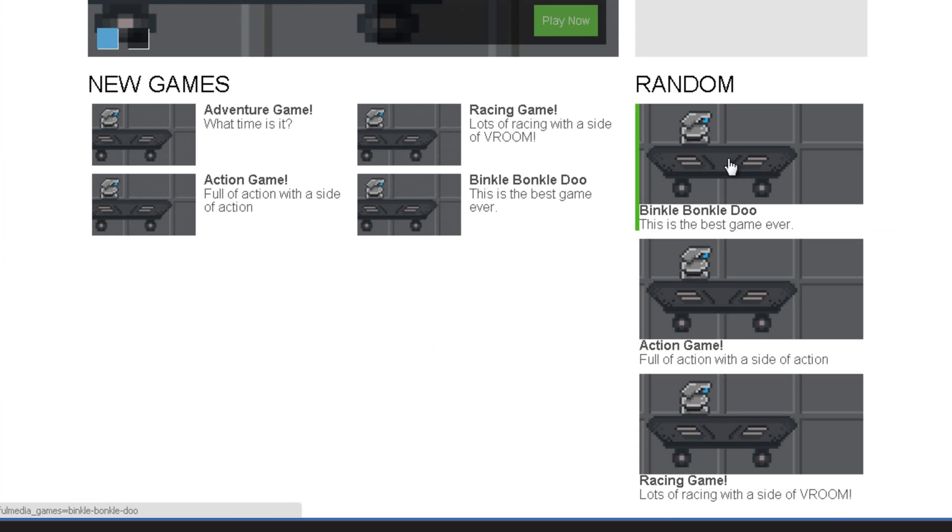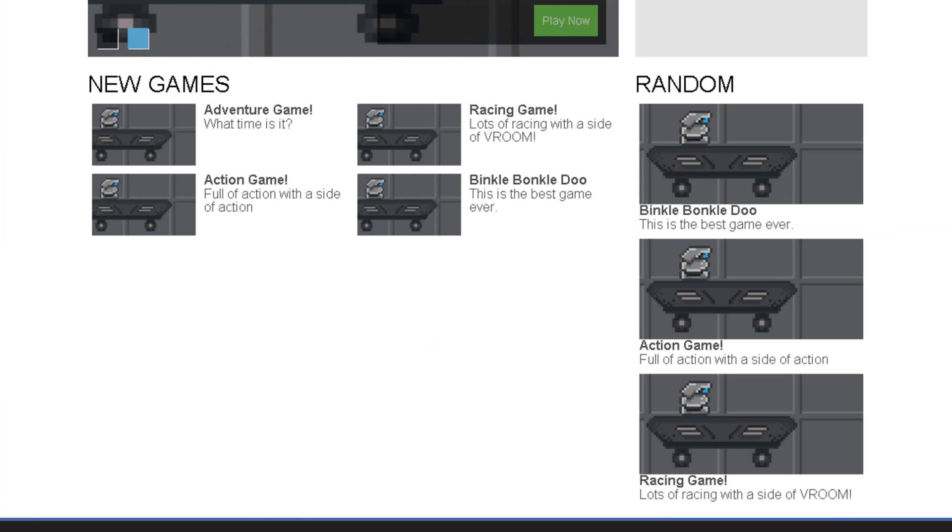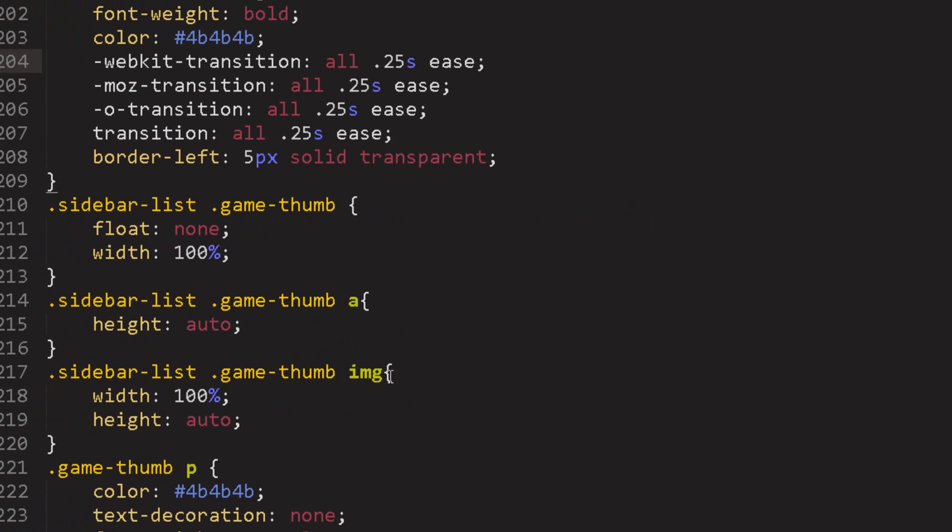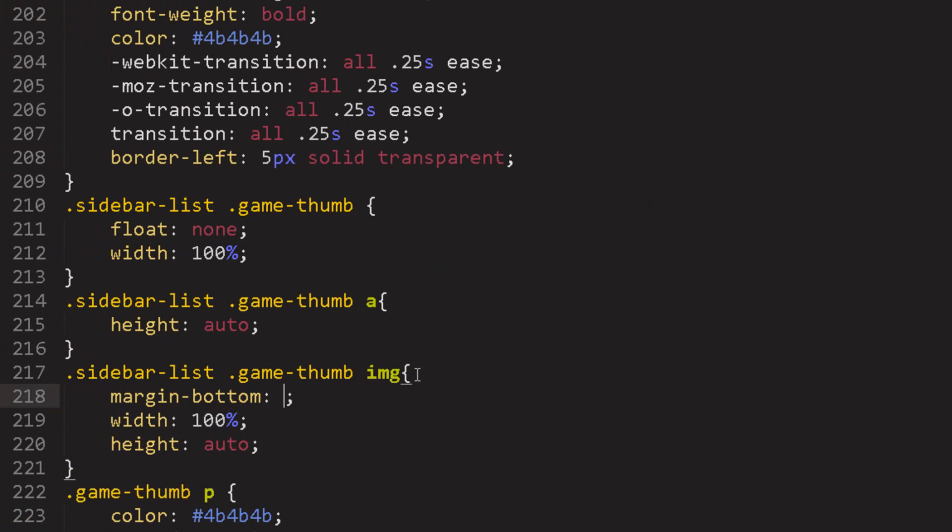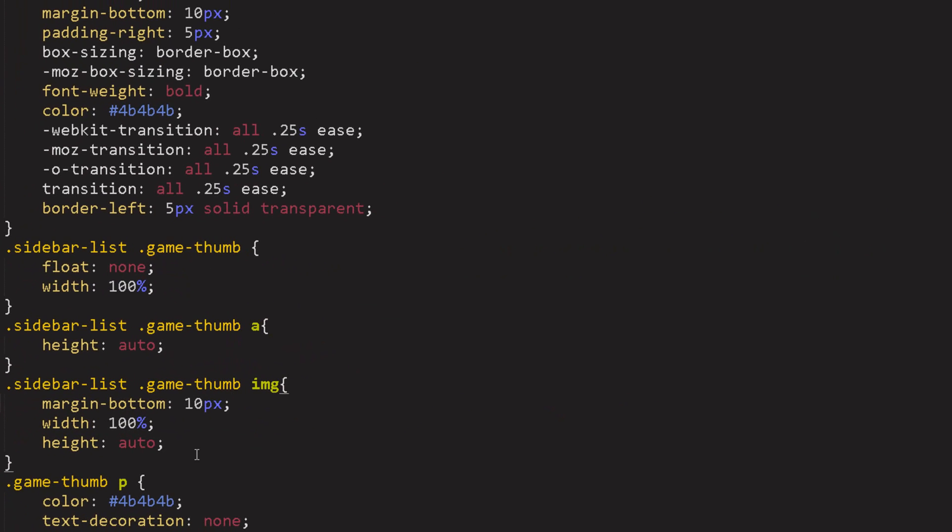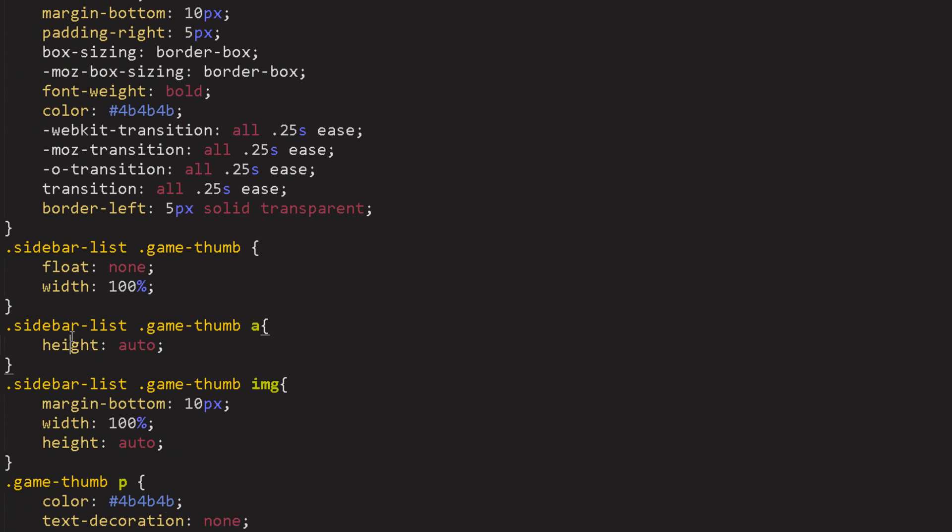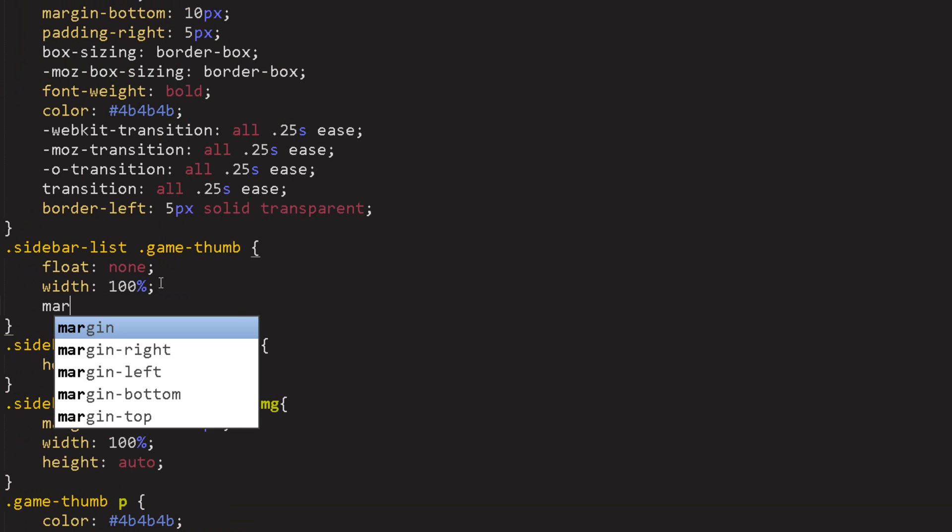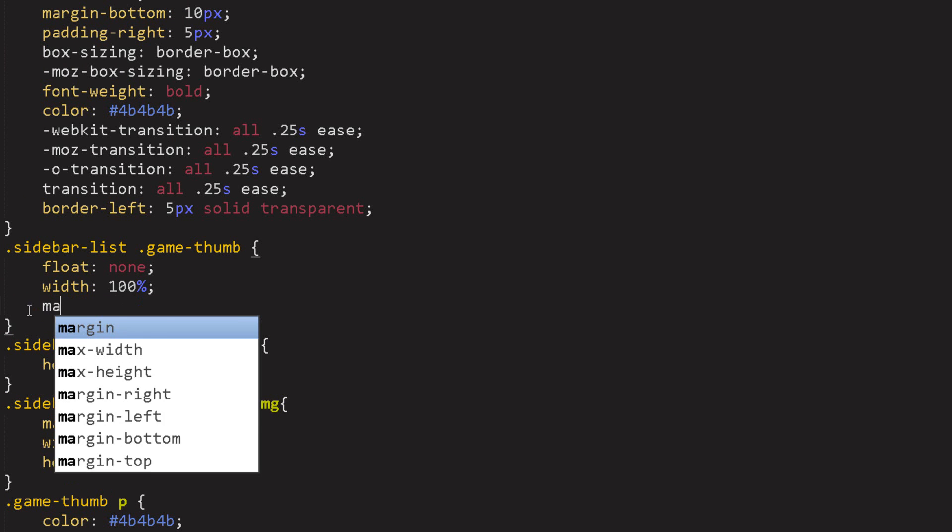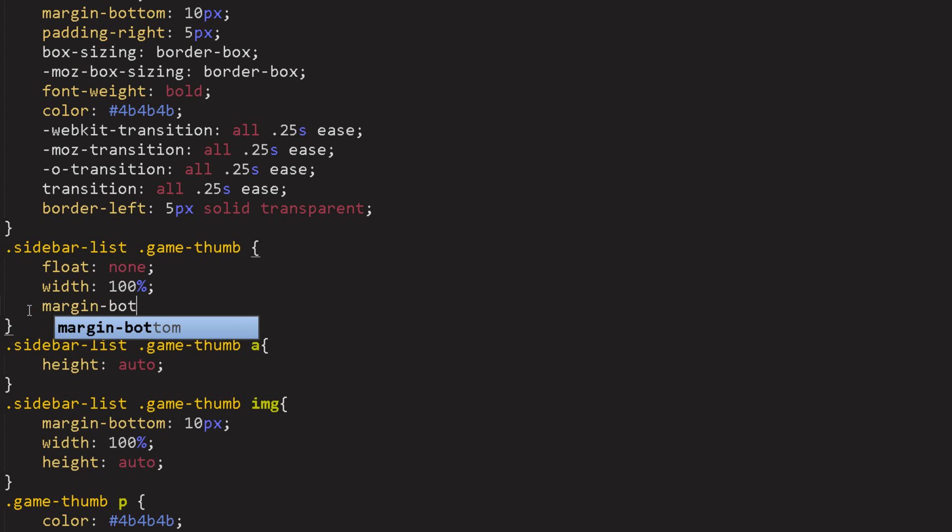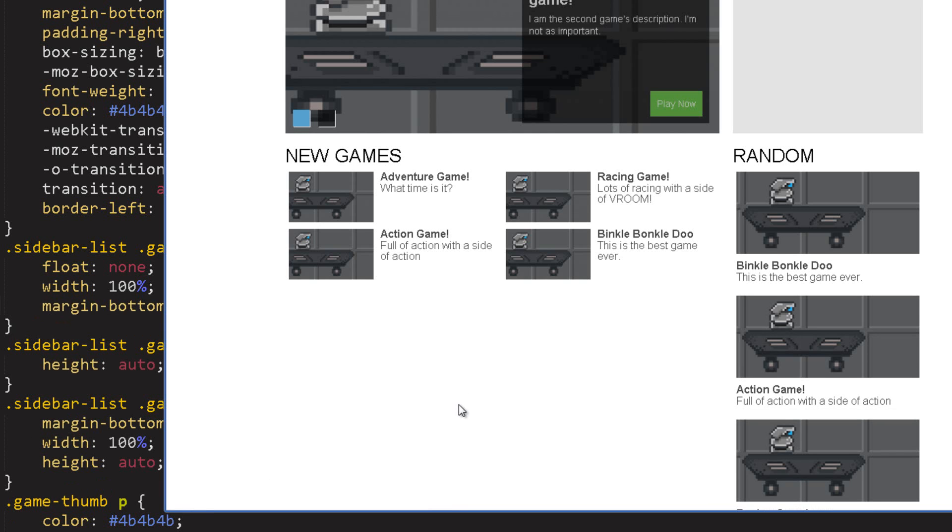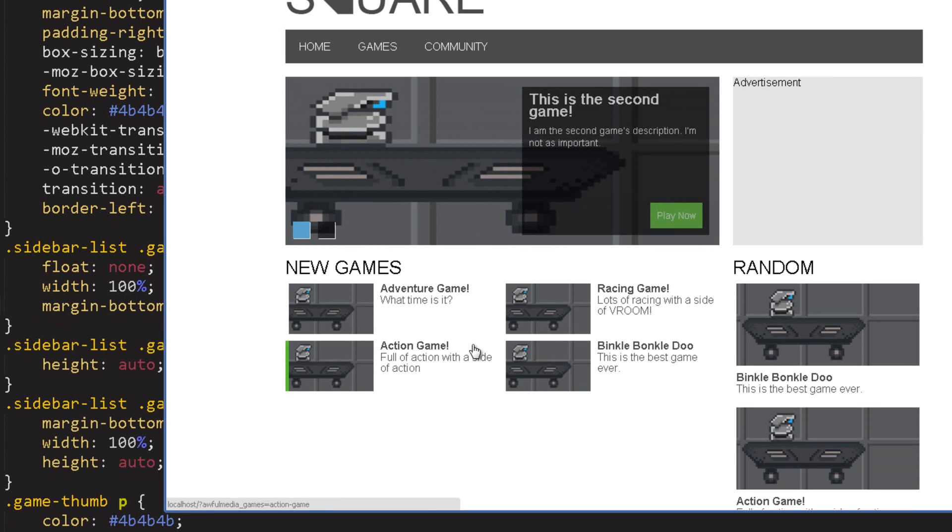Now go to the image and we're going to add a margin to the bottom of 10 pixels. Looks good, let's add a padding to the bottom of the game thumb. Hmm let's just add a margin to the bottom of that. 20 pixels, what does that look like? Yeah we'll go with that, that'll work for us.